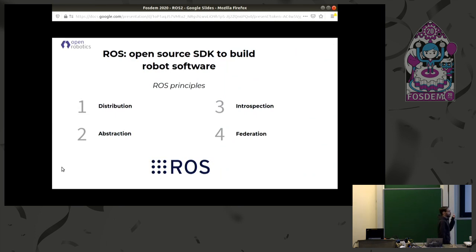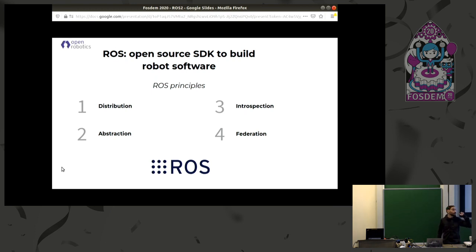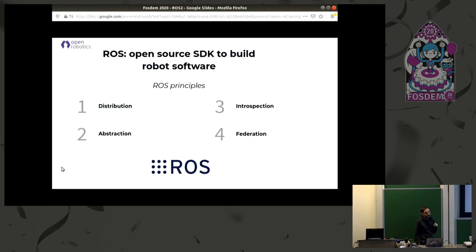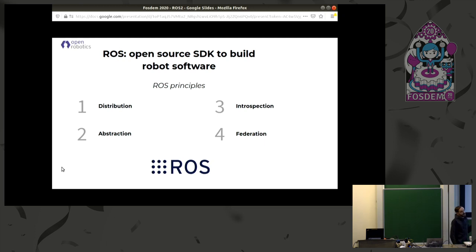ROS was created with four principles in mind. The first surprise for those who don't know about ROS is that the robot operative system is not actually an operative system. It's an SDK — an open source SDK, or framework, to program with robot systems.